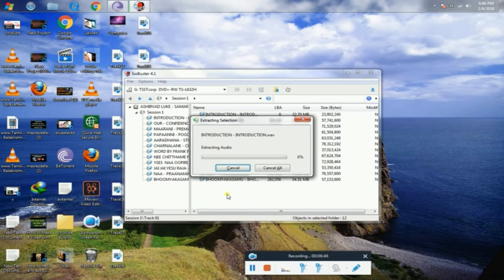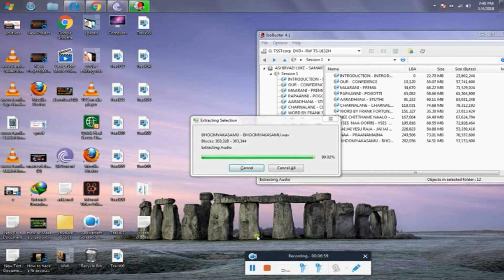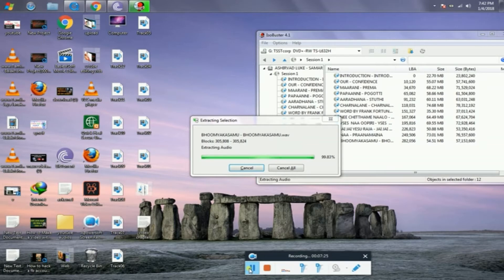It will be approved. Sounds are going to be extracted. It will be approved. Then the text goes to complete.